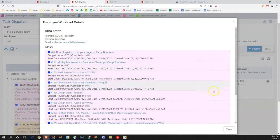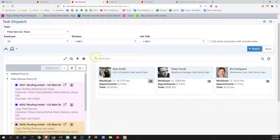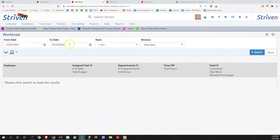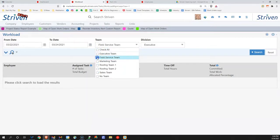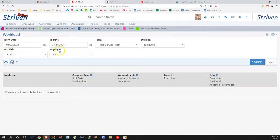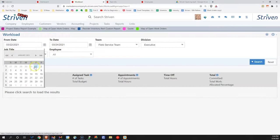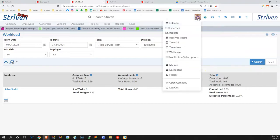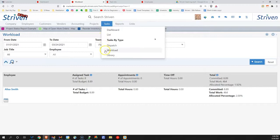Back on the dispatching screen, let's take a look at the workload report. I'm going to narrow this report in scope to just the field service team, a particular date range, or a particular employee. Going back to January 1st, this workload report gives really good insight into the number of tasks and appointments a particular employee has, as well as balancing that against their time off. Striven is great for using our calendar for scheduling and our task management for dispatching and workload.